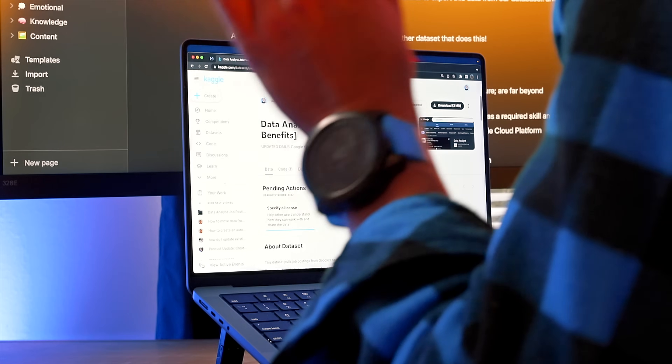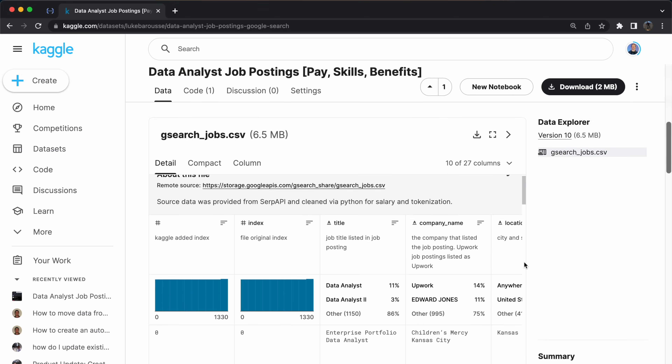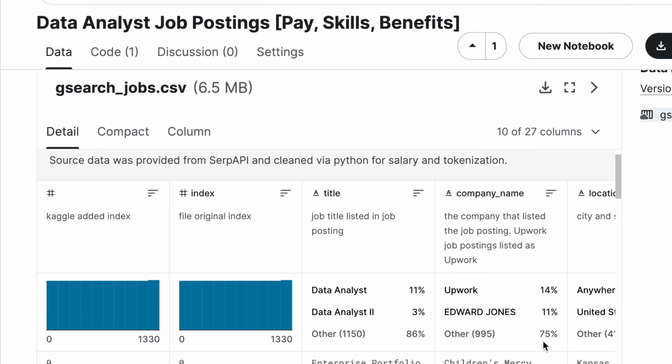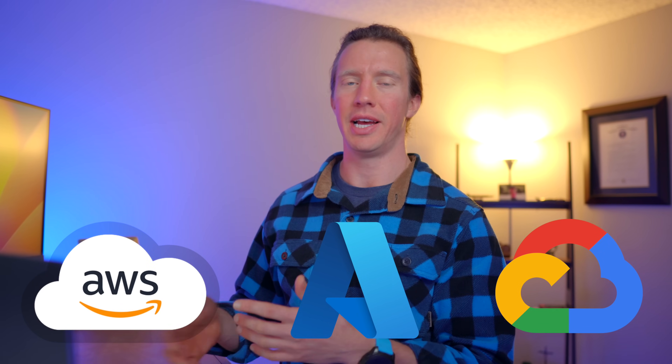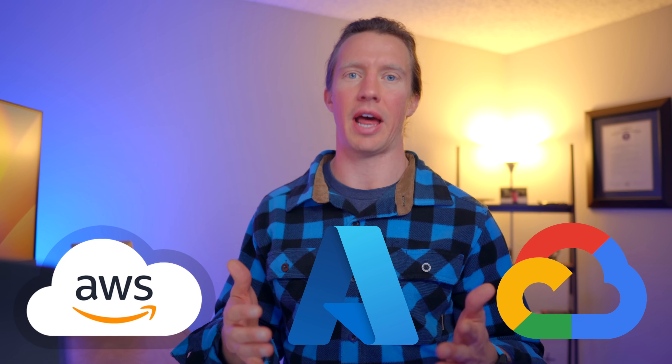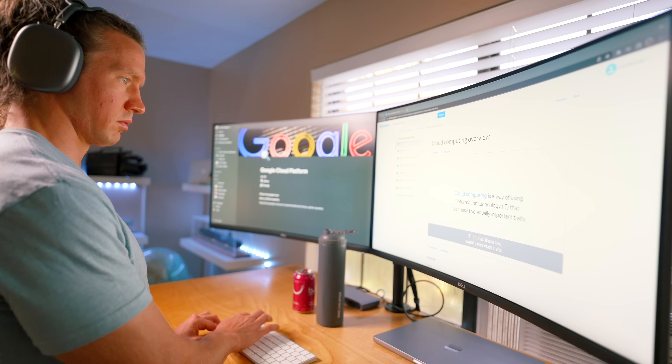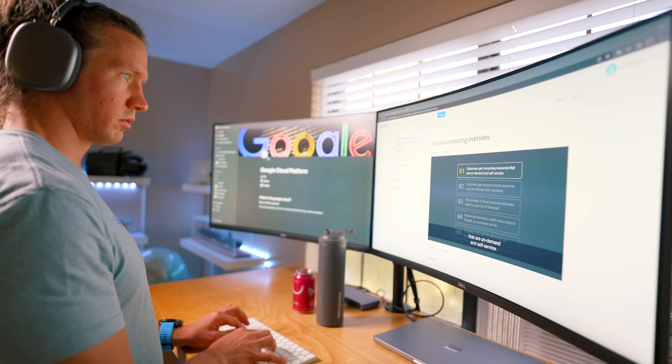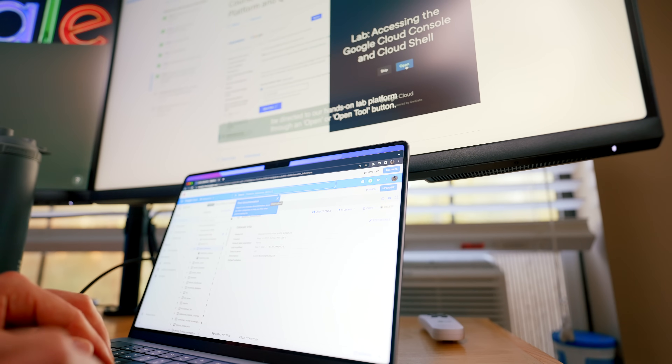I've taken it a step further to export this data from BigQuery into Kaggle so all my subscribers have access to this real-time data — which I don't know of many public datasets that actually do this. Knowing cloud technology such as Google Cloud, Azure, or even AWS is not something I think an entry-level data analyst needs to know, but it is a growing skill for those with a few years of experience.